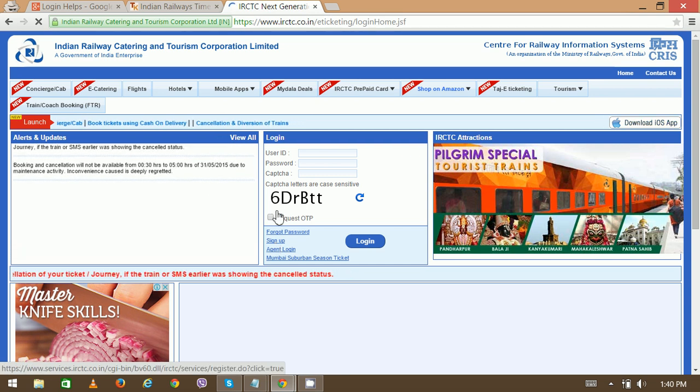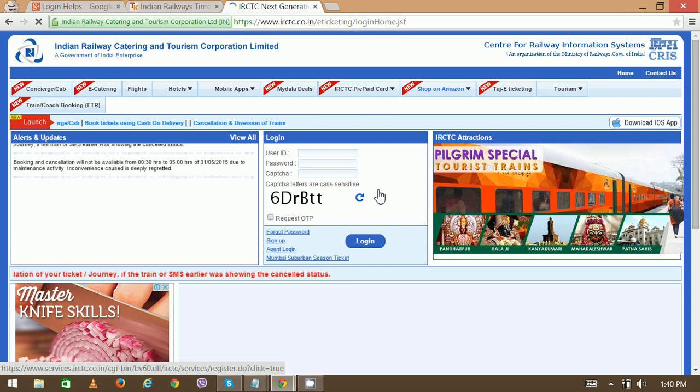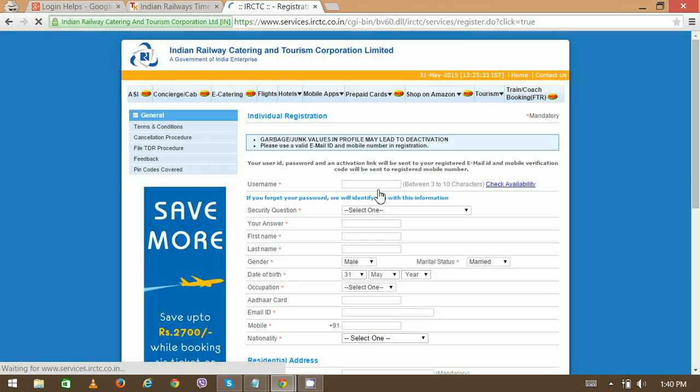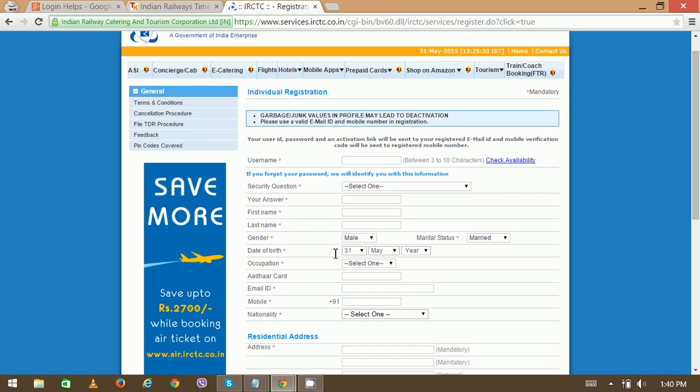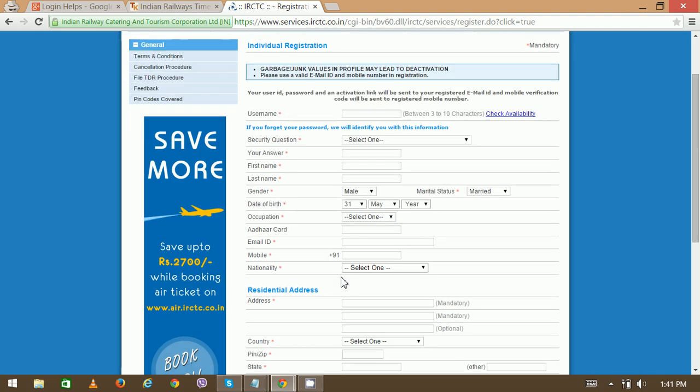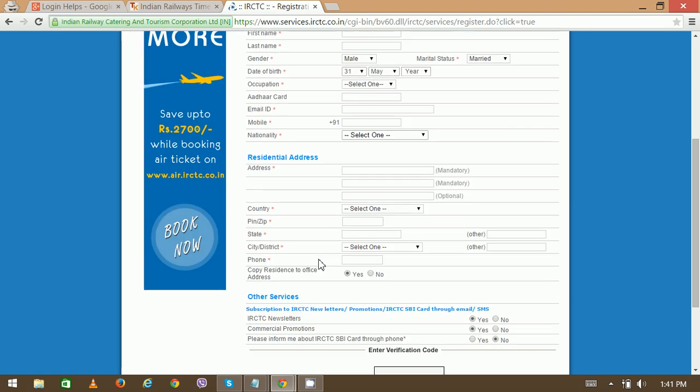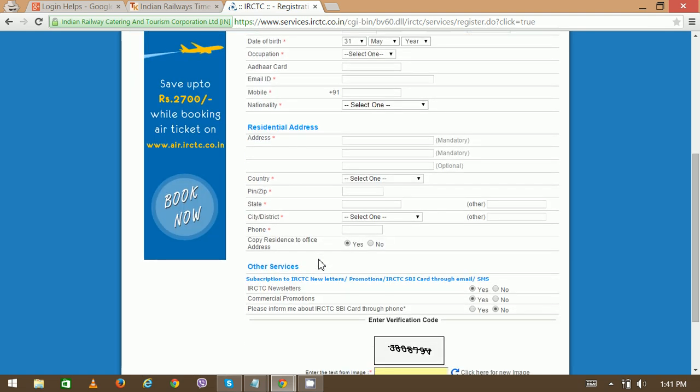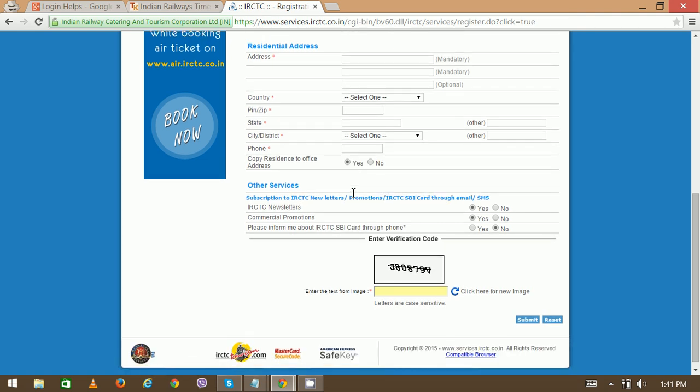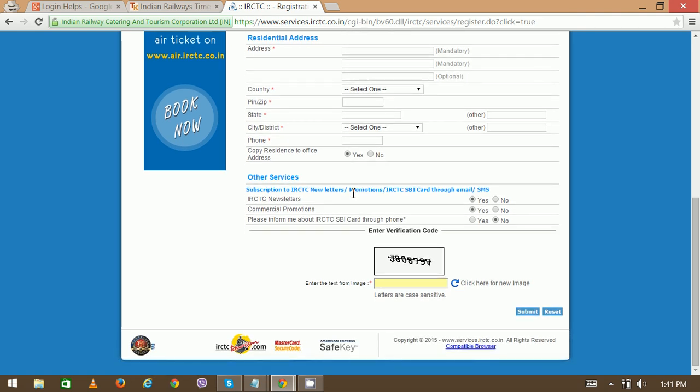On the next page, you can see some empty boxes. Select your security question and enter your first name, followed by your last name, your gender, and other details. Then your residential address details, phone number, and confirmation. Finally, enter the CAPTCHA verification.